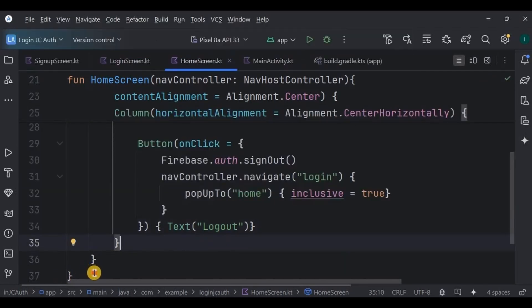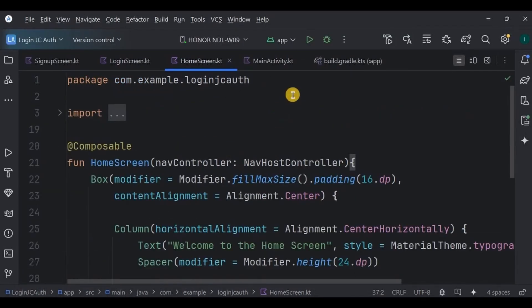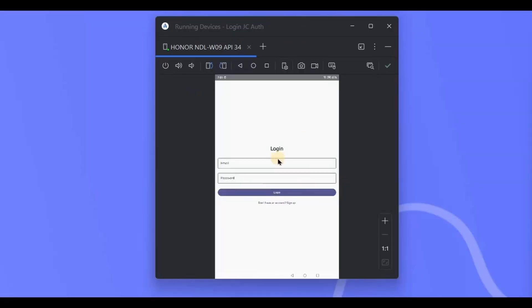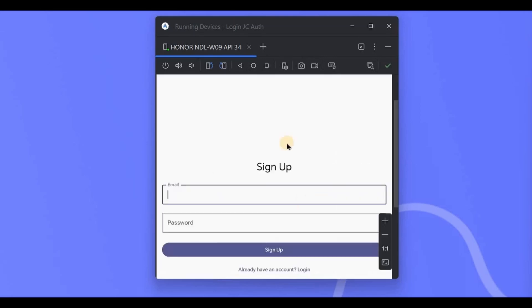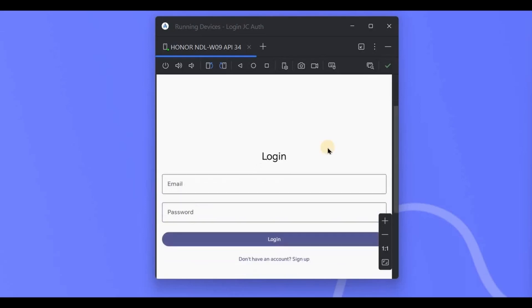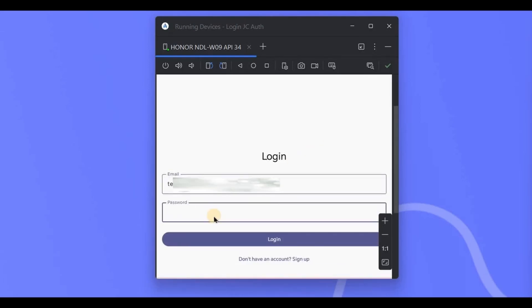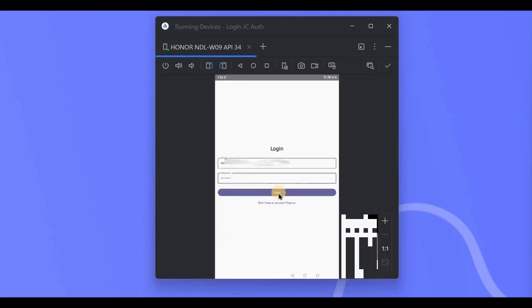Now let's run the app and check. See, the login page is our first screen. As I am a new user, I will click here to sign up. Write an email ID and a password, click on the sign up button, and there you go, sign up successful, and it automatically redirects us to the login screen.